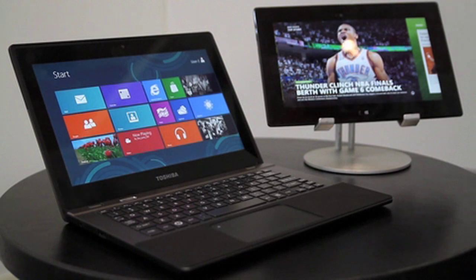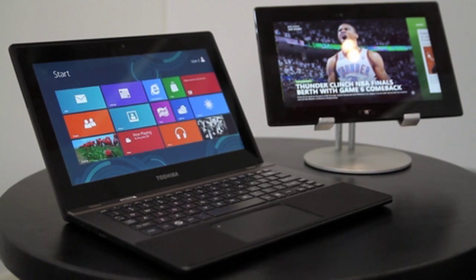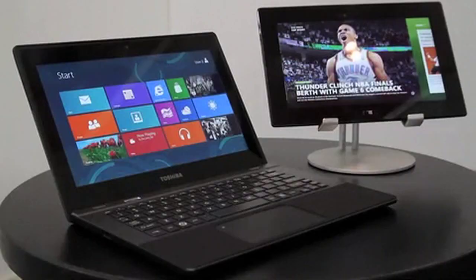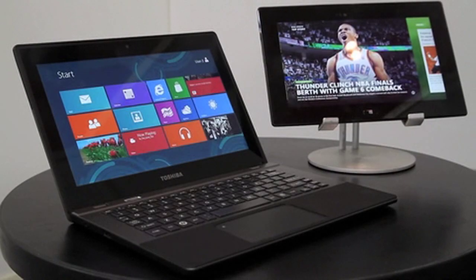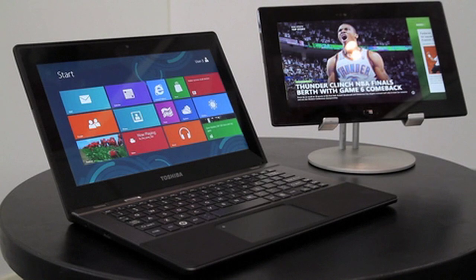These products are both based on the Texas Instruments OMAP 4470 application processor. We're going to show the great graphics performance and user experience in a few ways.